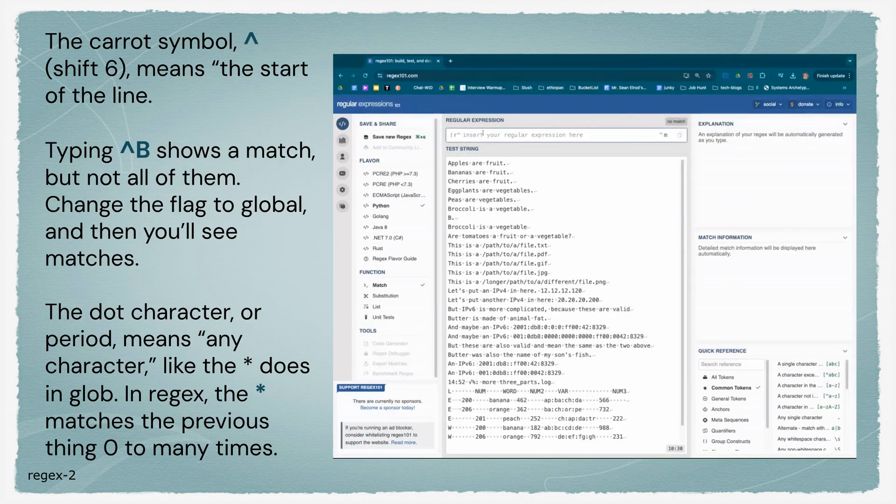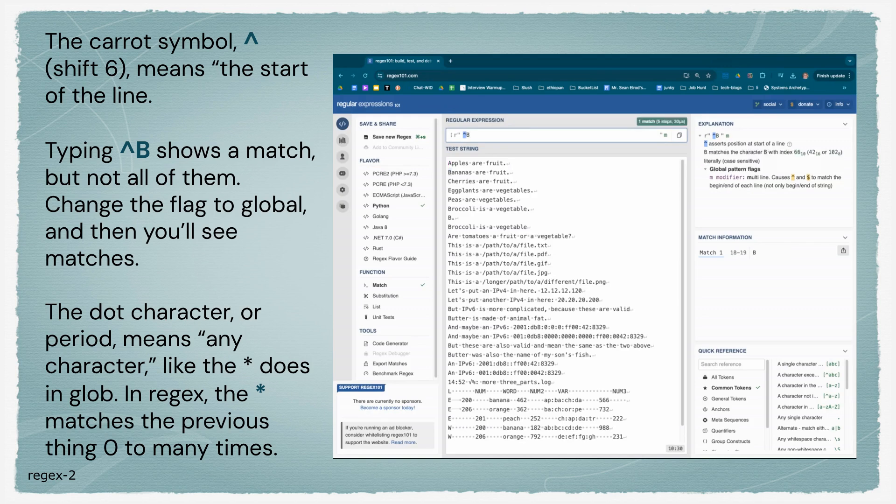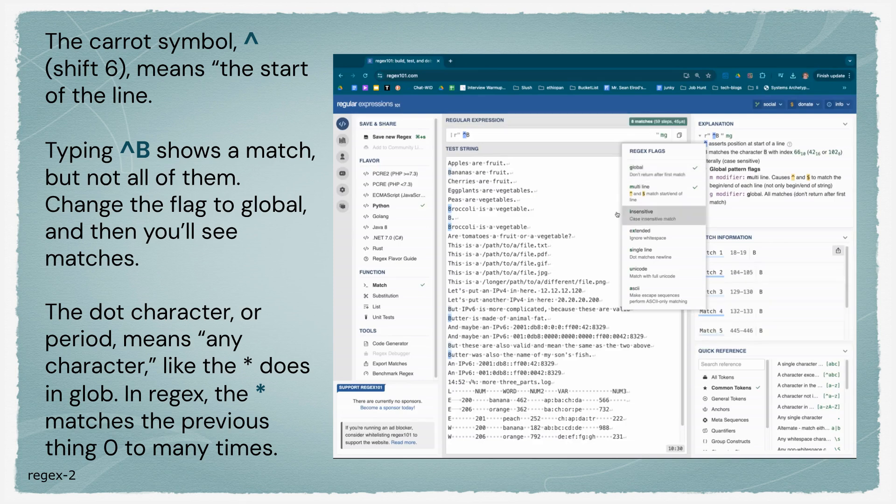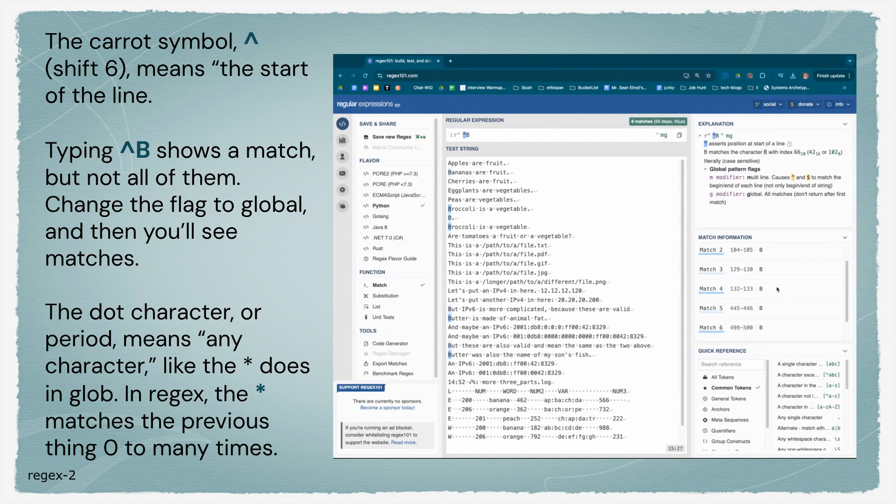I'm going to build a regular expression. The caret symbol, Shift-6, refers to the beginning of the line. I'm going to put in caret capital B, and it's going to match the lines that start with a capital B. You see there's more in there than it's matching. That's because I need to make it global to return more than just the first match. You can tell more of them show up.